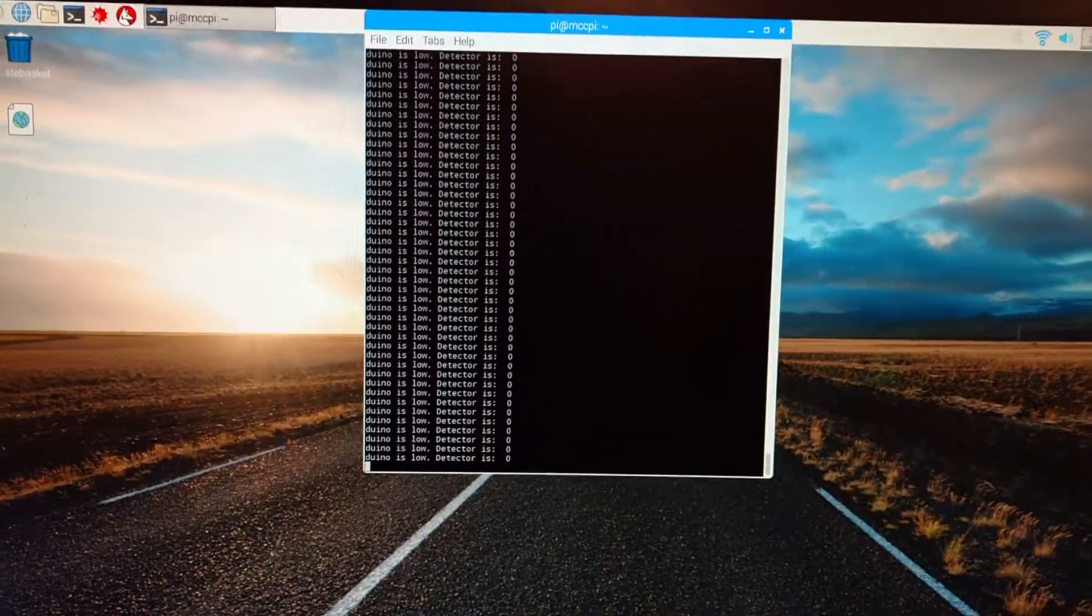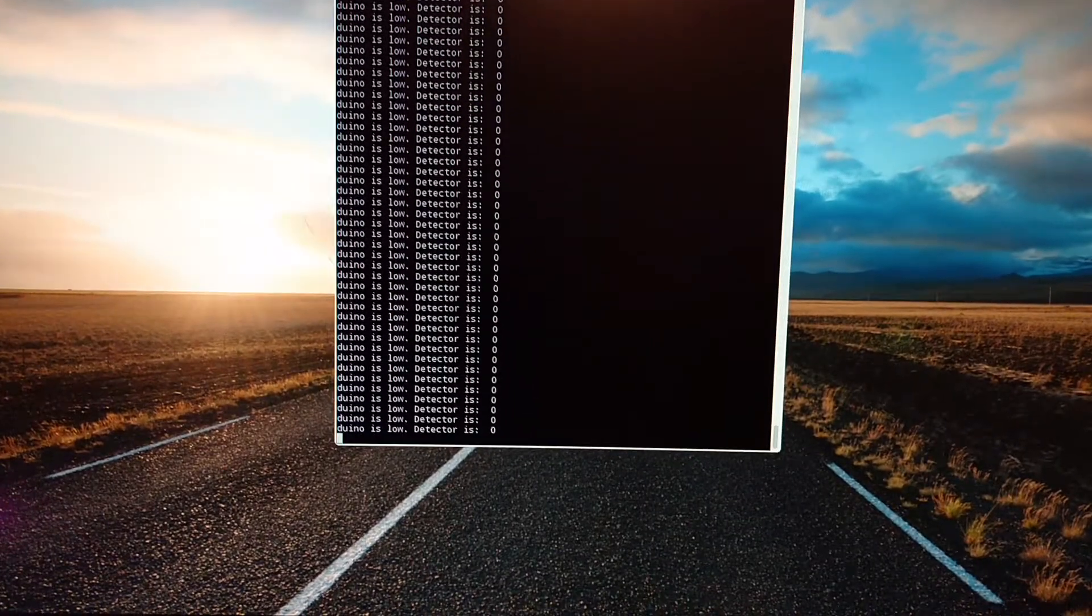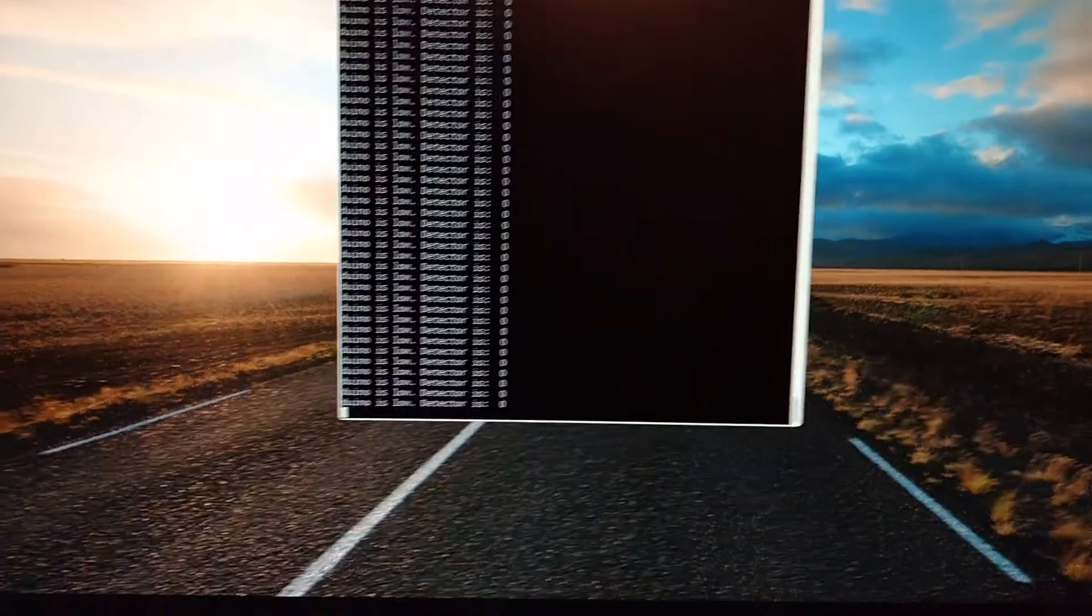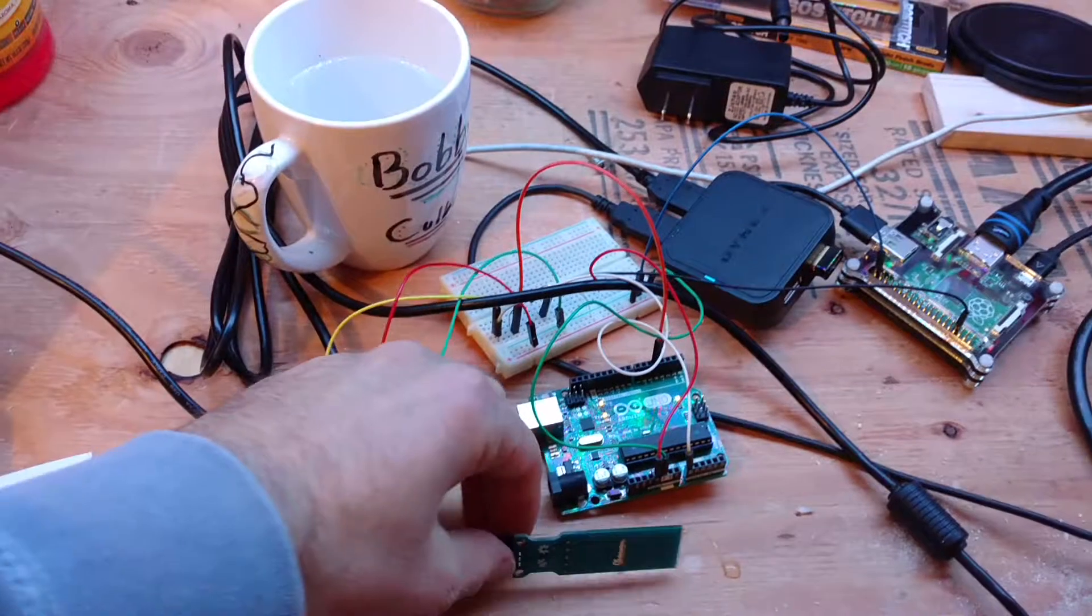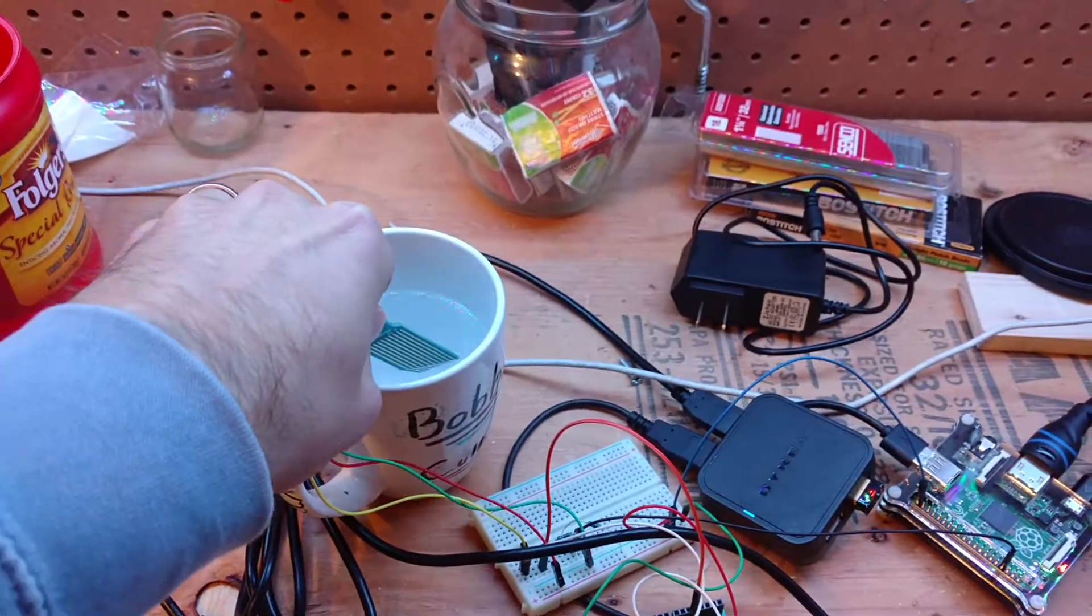So now I have my Raspberry Pi running, and it's sensing nothing. I have my Arduino running, so let's go ahead and put in some water.